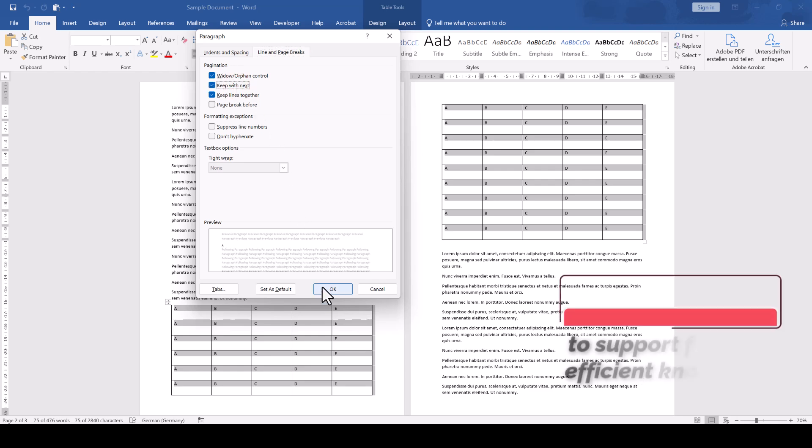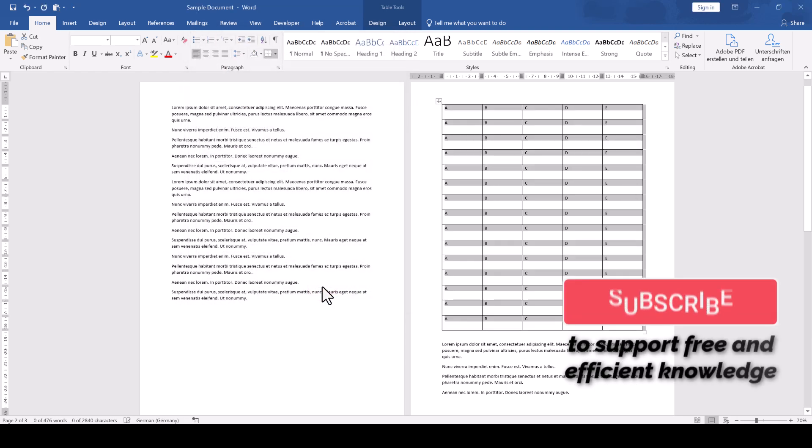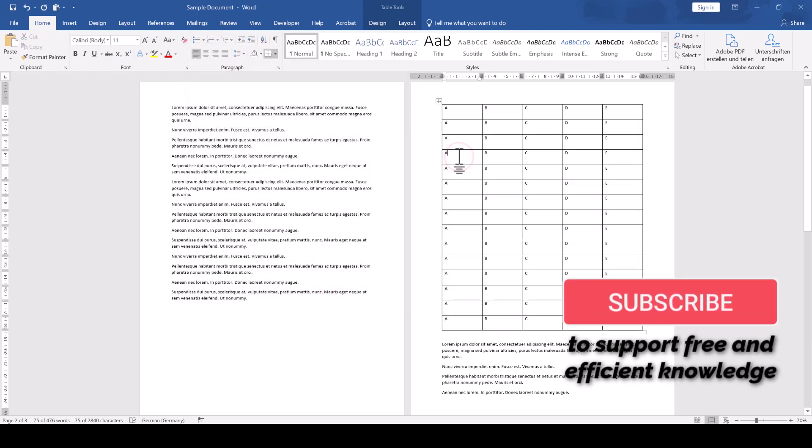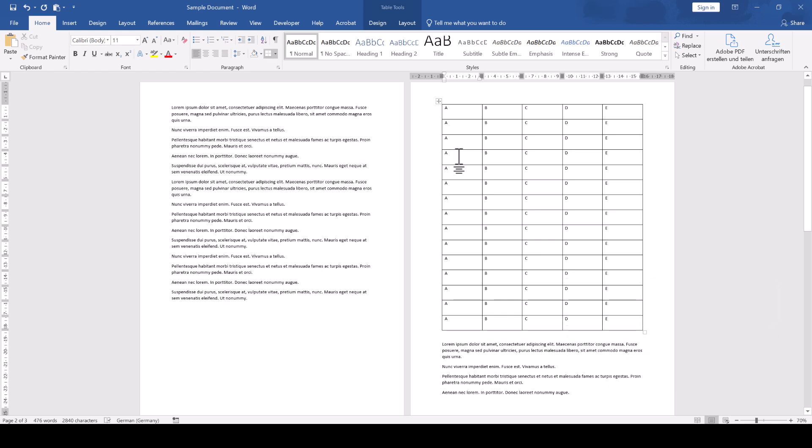And that should already do the trick for you. Of course that only works if your table is less than a page long, because otherwise there is just no space to keep the whole table on a single page.